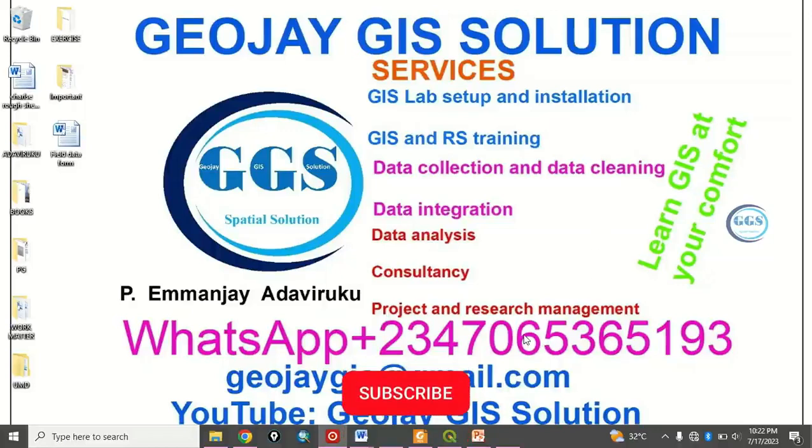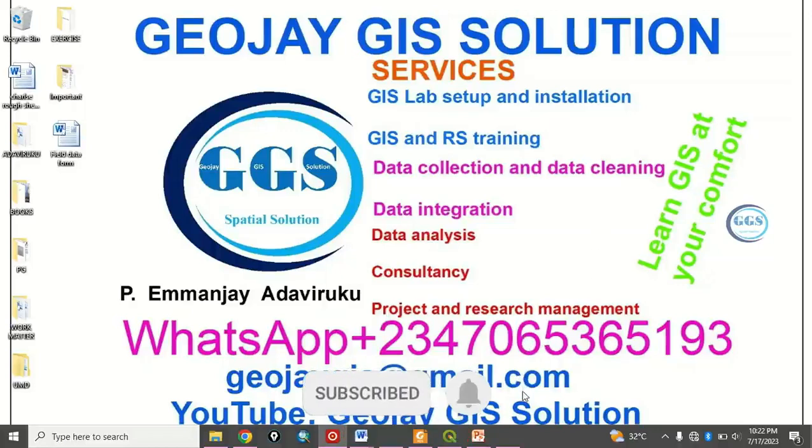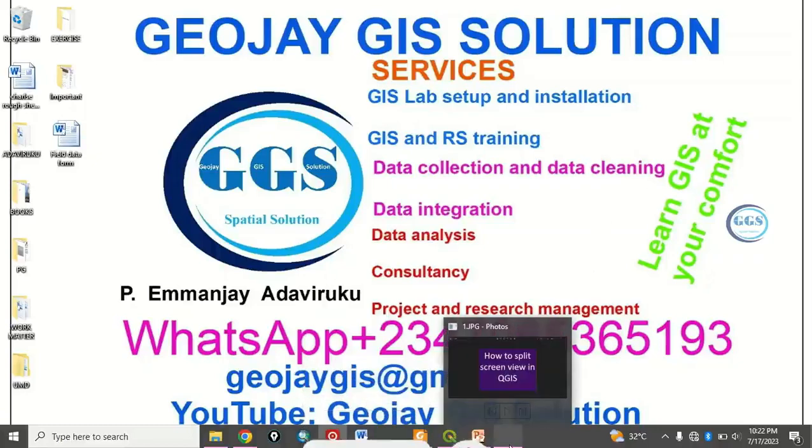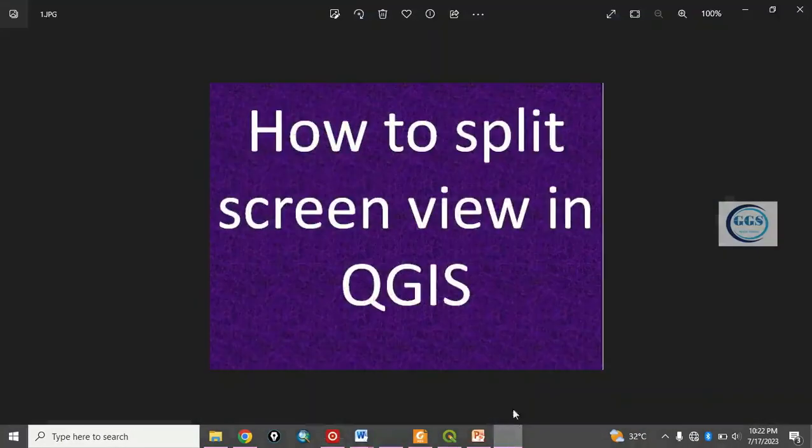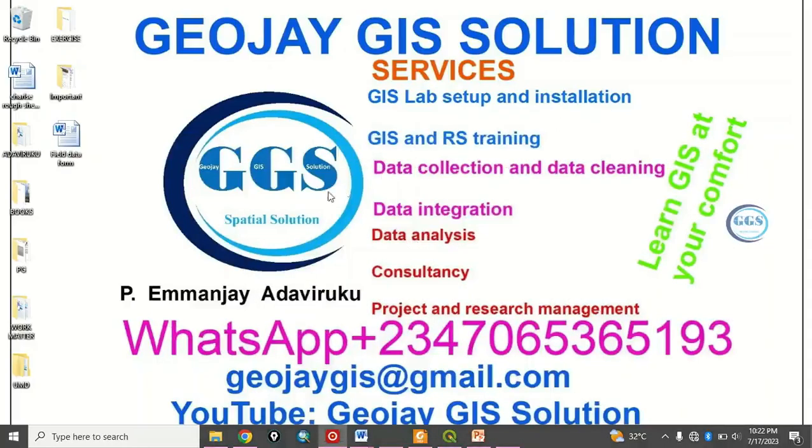Good day everyone, you are welcome to Joe JGI solution tutorial channel. I am Peter Emanji Adabiluku. Today I want to show you how to split screen view in QGIS. Please remember to subscribe to this channel.